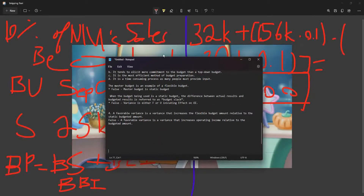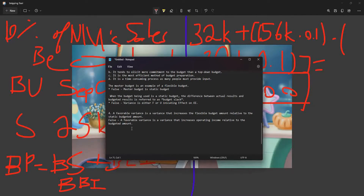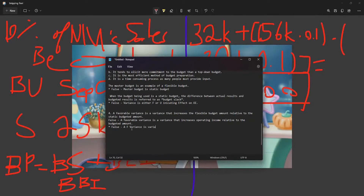True or false: a favorable variance is a variance that increases the flexible budget amount relative to the static budget amount. The answer is FALSE. A favorable variance is a variance that increases operating income relative to the budgeted amount.